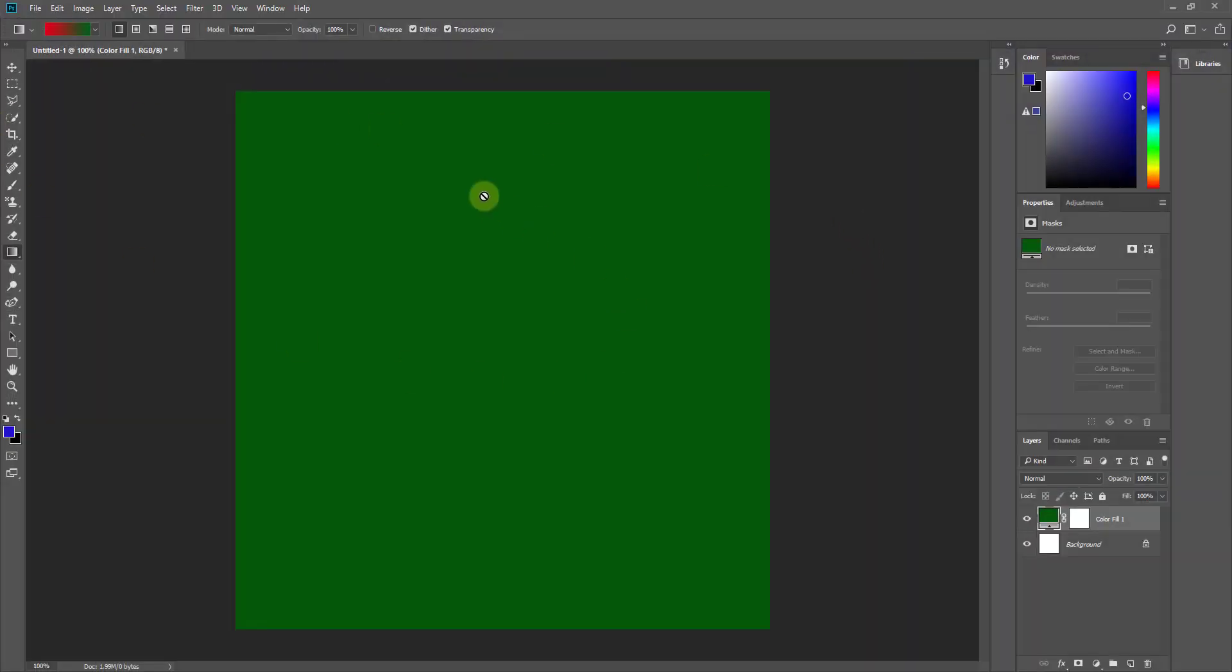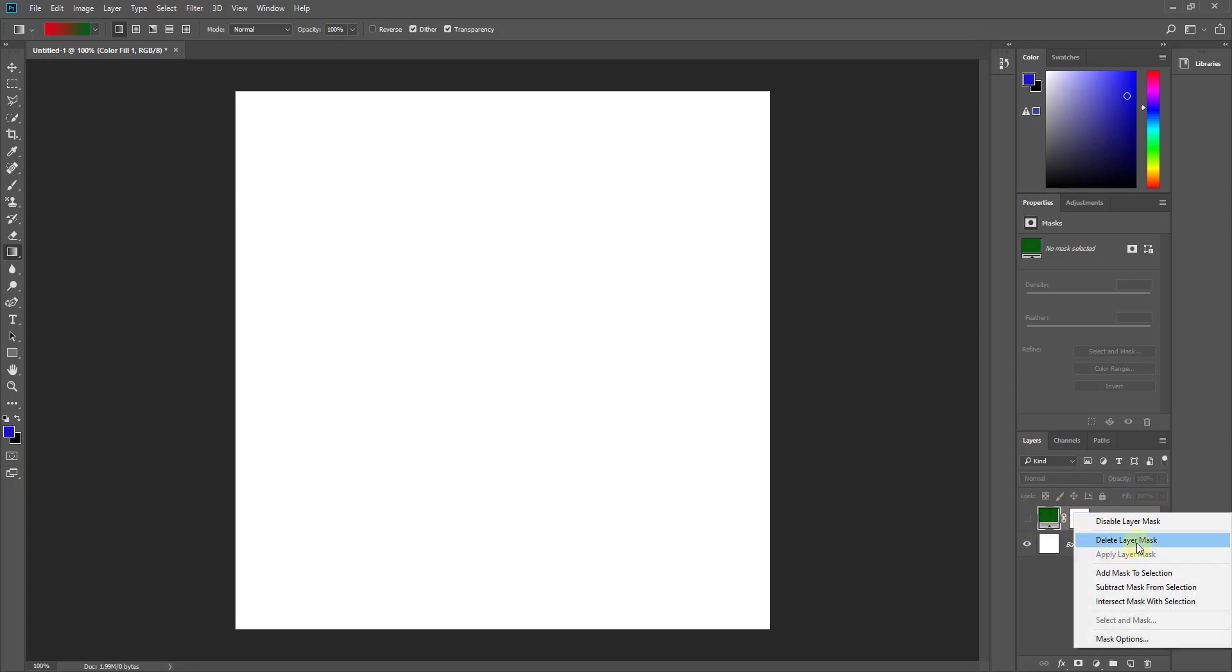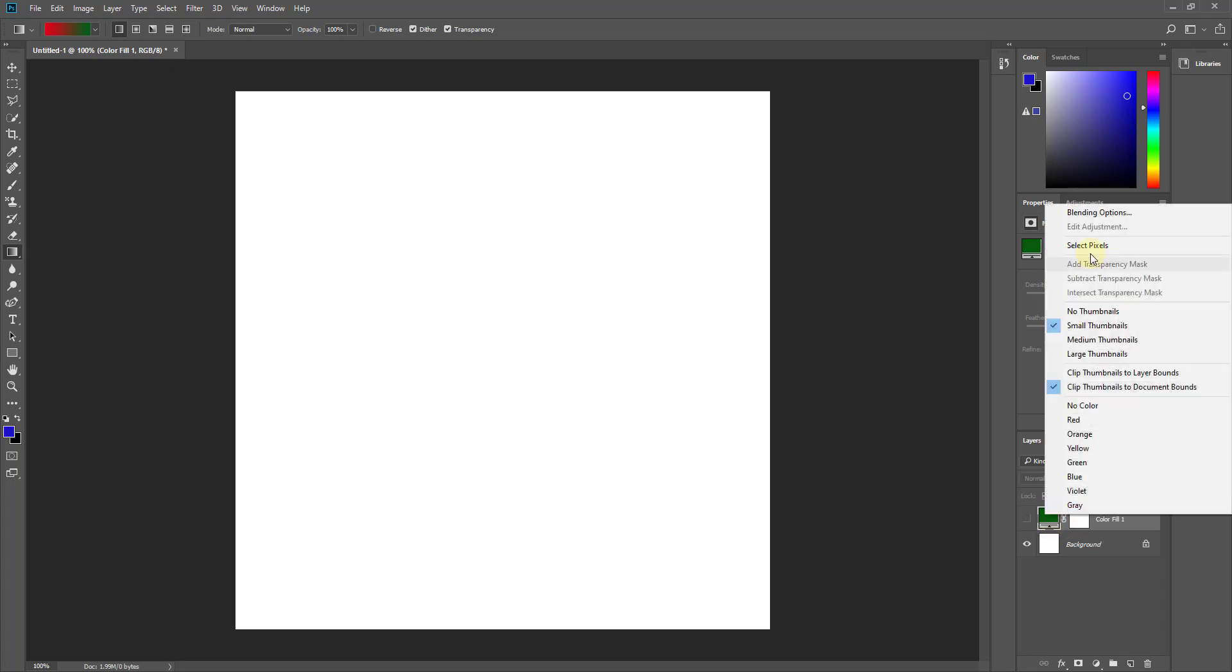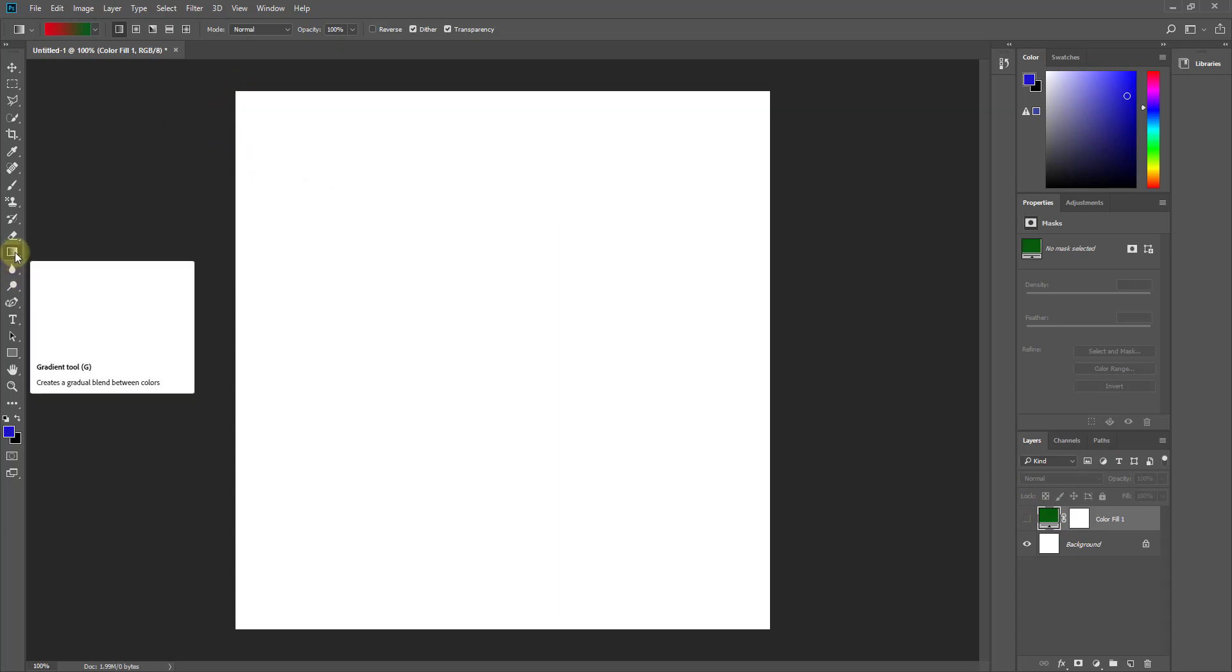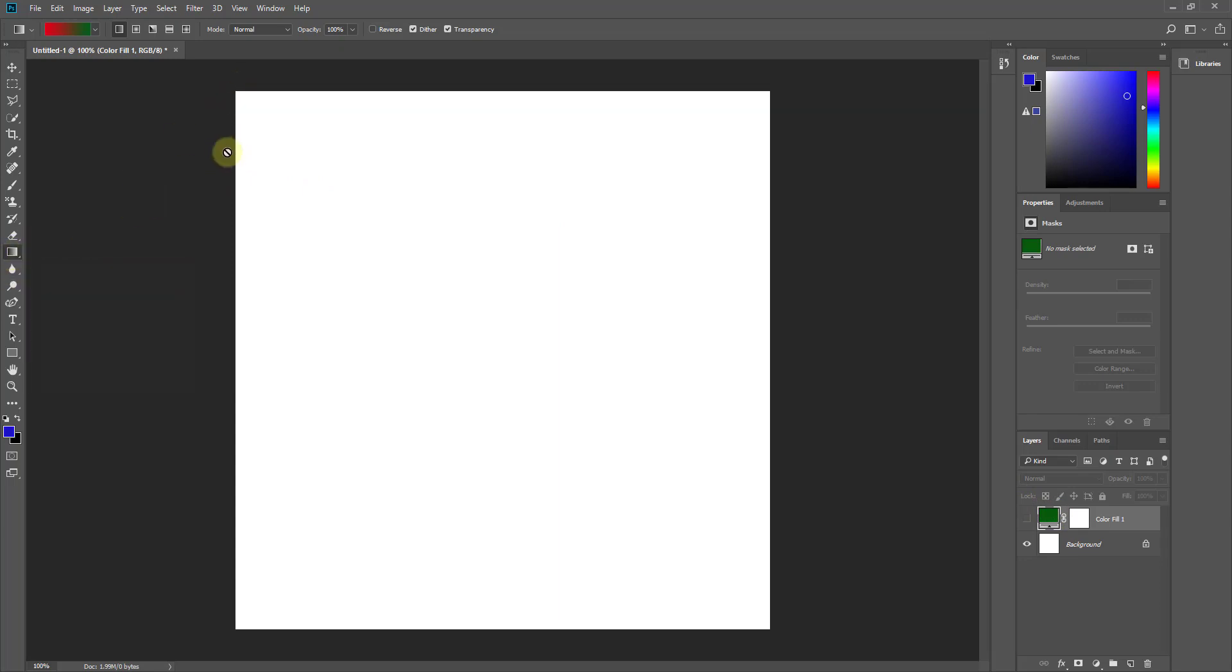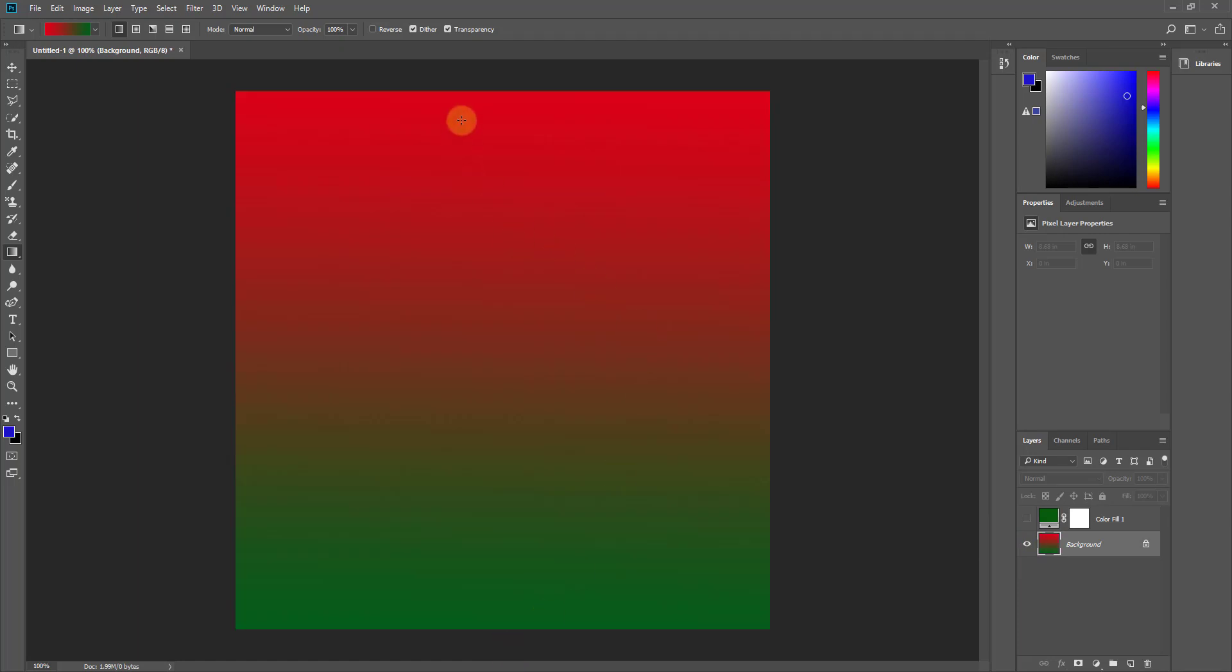So what we're going to do in this situation is we're going to go back into our image editing software. And this time instead of using a color fill, and again you can do this with any kind of image editing software that can create what's known as a gradient, and so what we want to do is we want to use the gradient tool in order to create a material that moves from red to green.